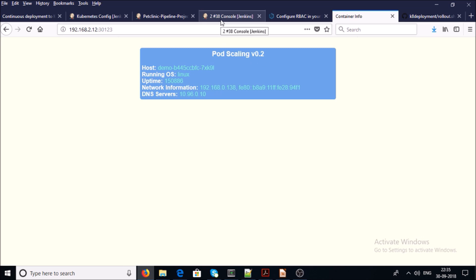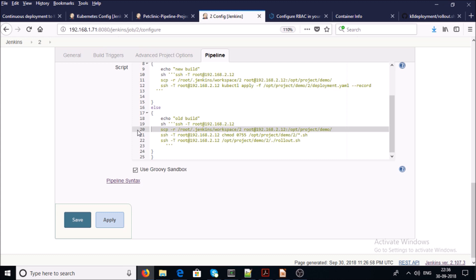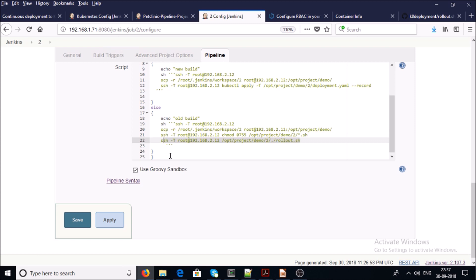Let me explain the rolling update code. Line number 16 comes into action when you indicate it is not a new build but a rolling update. Line number 19 tries to make an SSH connection to the remote Kubernetes cluster machine. Line number 20 copies all the files to the Kubernetes cluster machine. Line number 21 assigns execute permission on all shell scripts. Line number 22 executes the rollout.sh script.